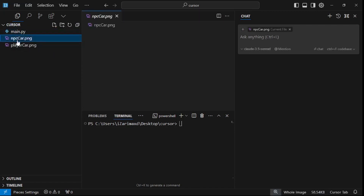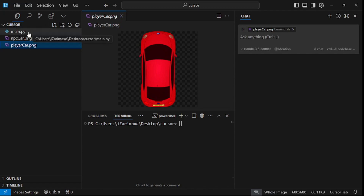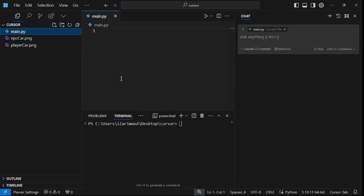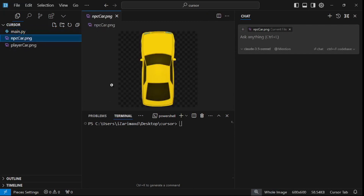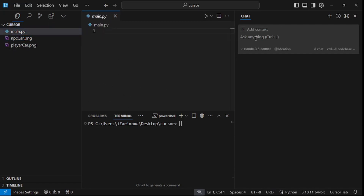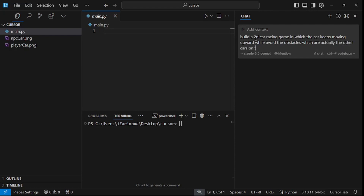In this scenario, I'm going to create a game using Python and Pygame. This is the NPC car and this is the player car. We're going to make a game where the player car moves vertically and you avoid the NPC cars. Let's go and ask it to build that — we're building a 2D game.